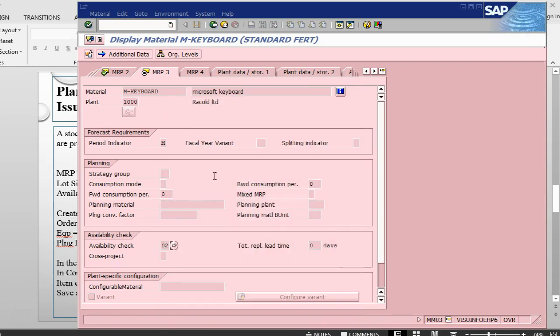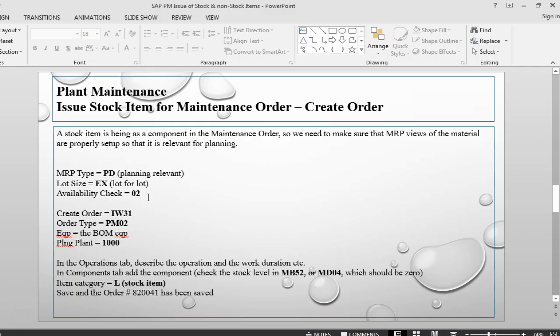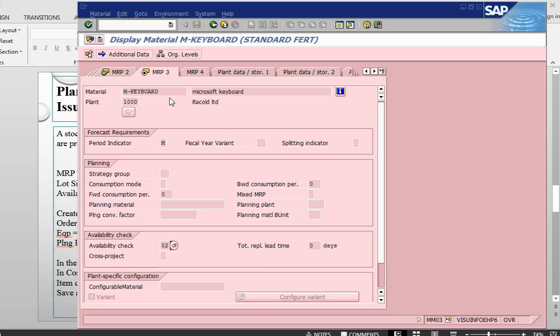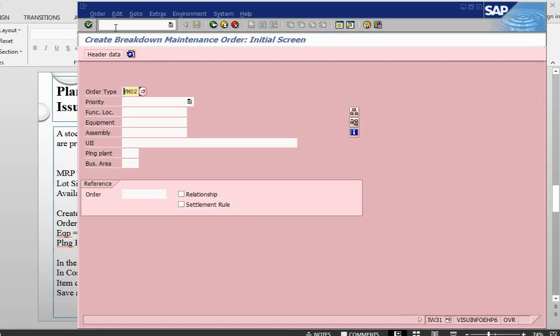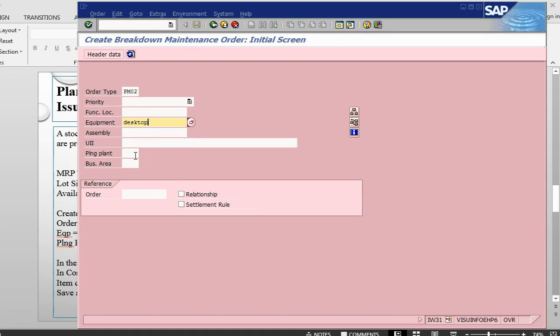So we do not combine the requirement. Every requirement is taken separately. So the material master is correct. The next step will be to create an order and then assign the component. Let me go into transaction IW31 to create the order.